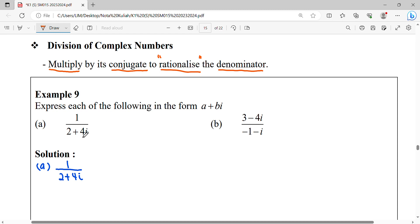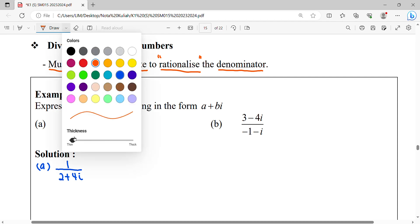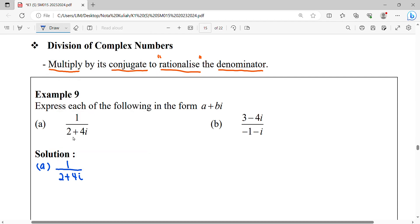For example, 1 over (2 + 4i). This is a division of a complex number where the complex number is at the denominator. To rationalize this denominator, we're going to multiply with its conjugate. The conjugate refers to the complex number at the denominator.